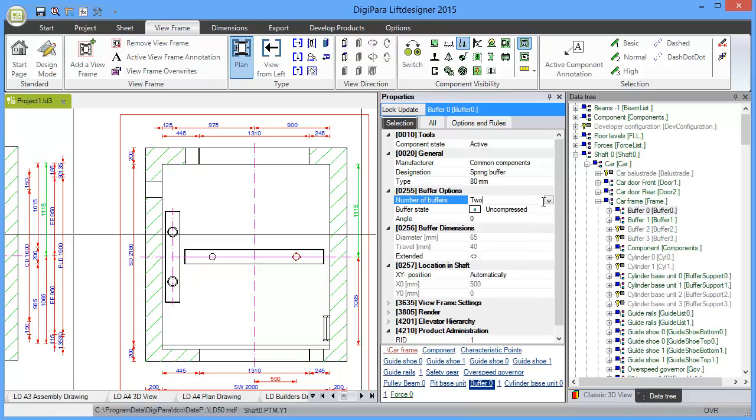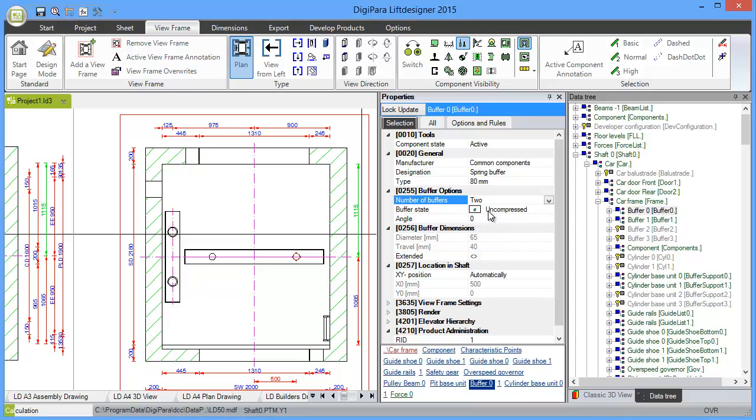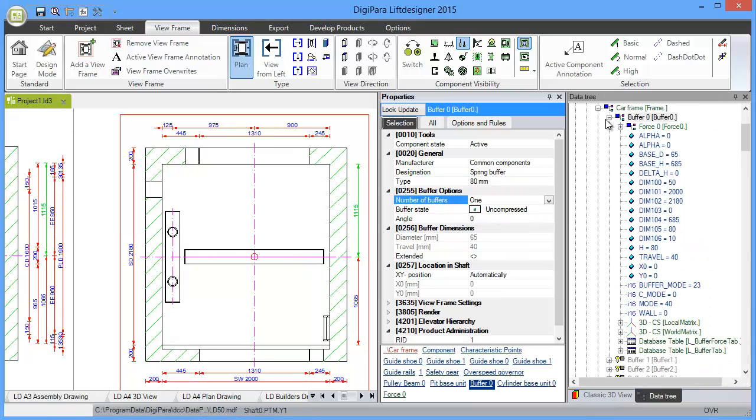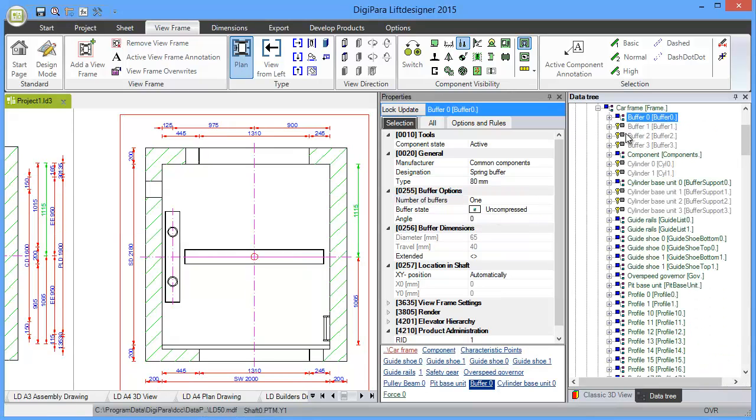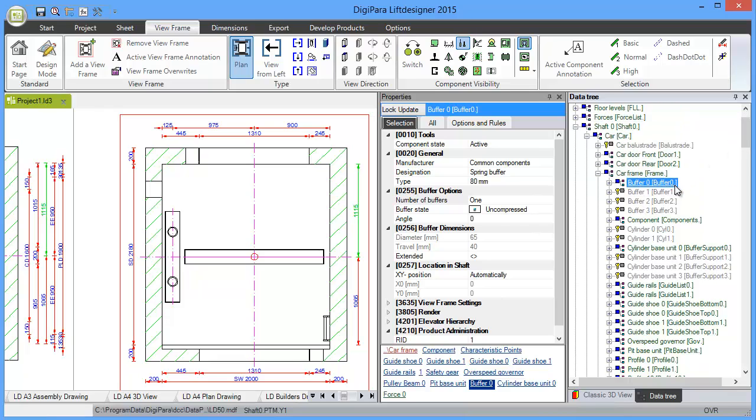If I switch here to one buffer, you see exactly what happens. Buffer 1 becomes grey and only buffer 0 is blue. If you have lists, it's almost everywhere that the list starts with 0. First element is 0, second element is 1, and so on.